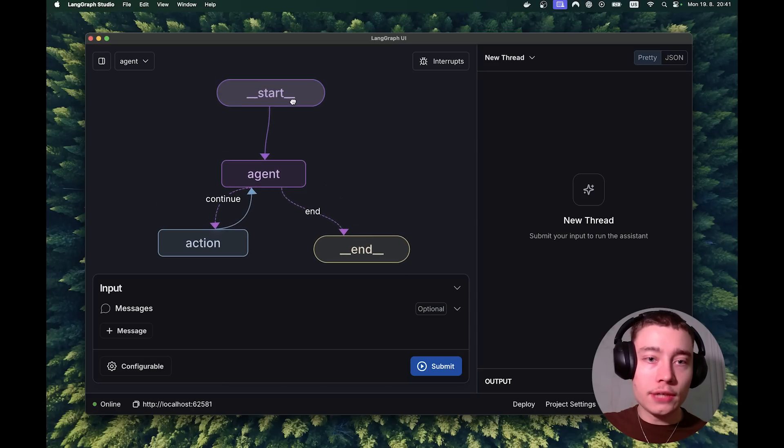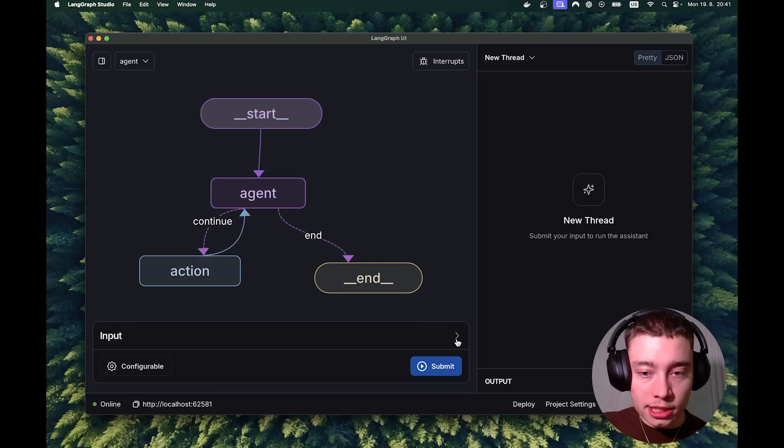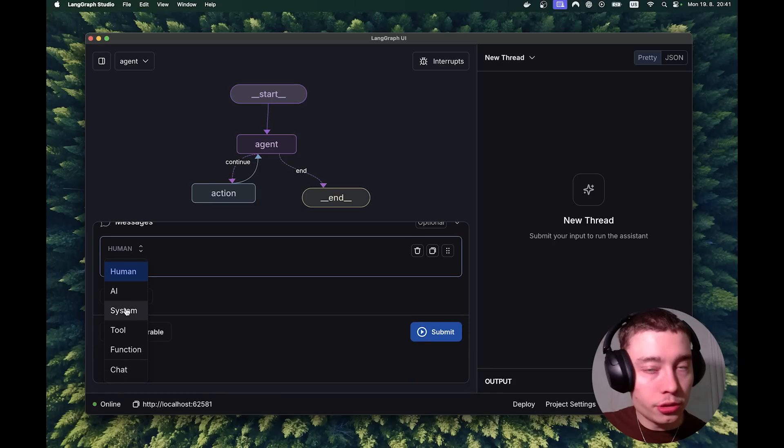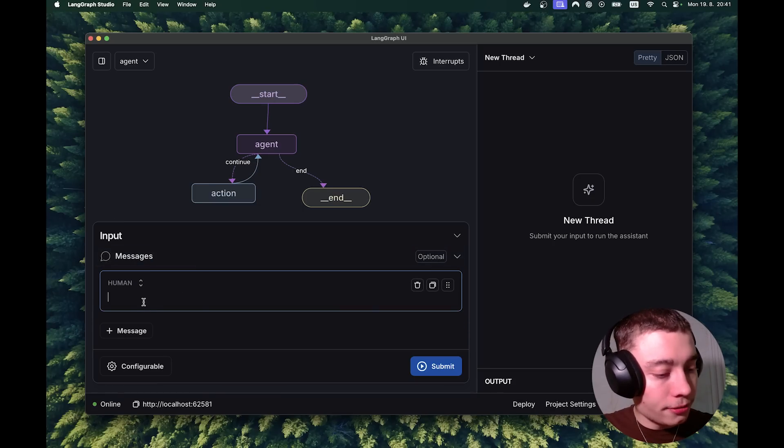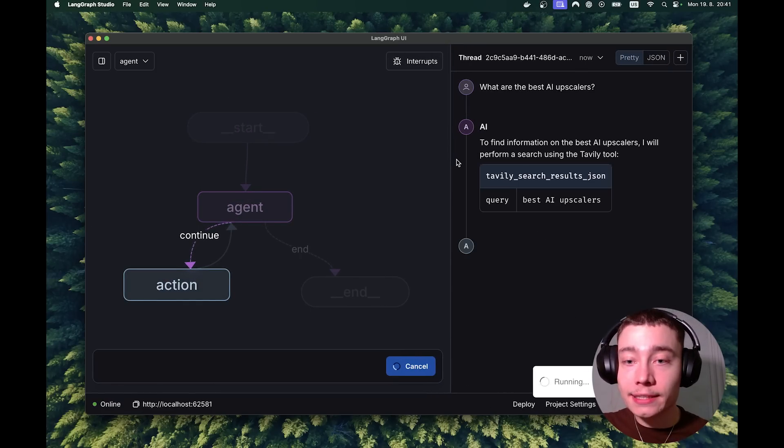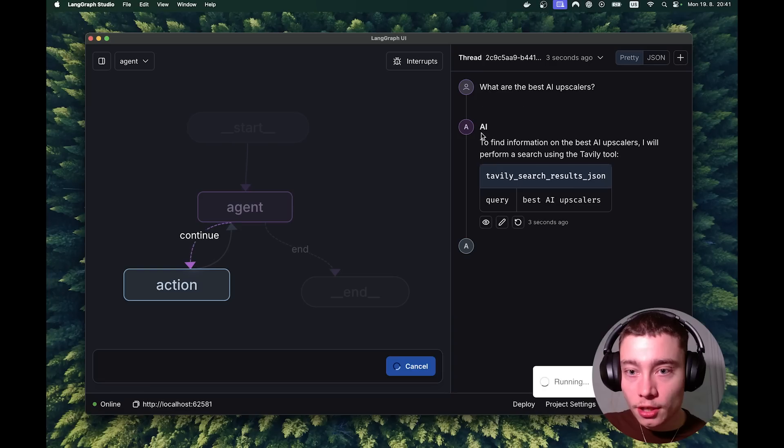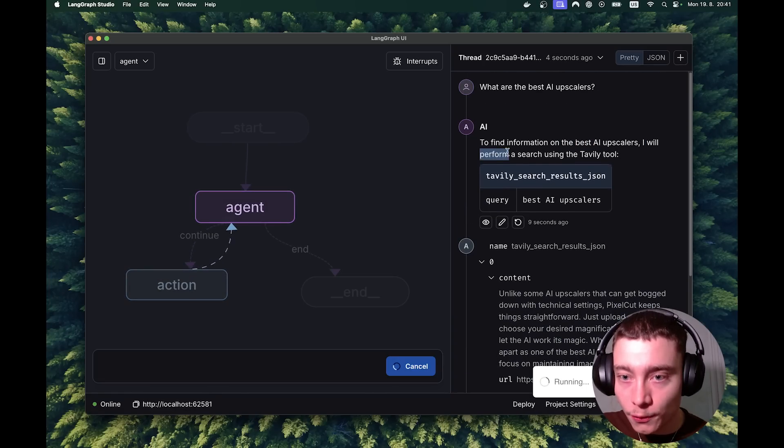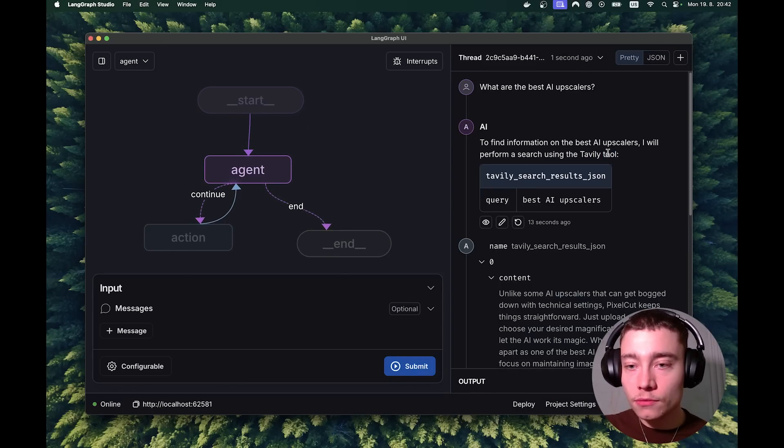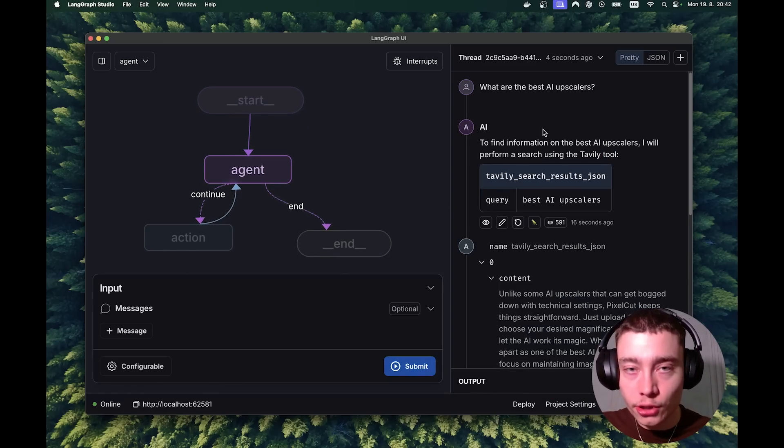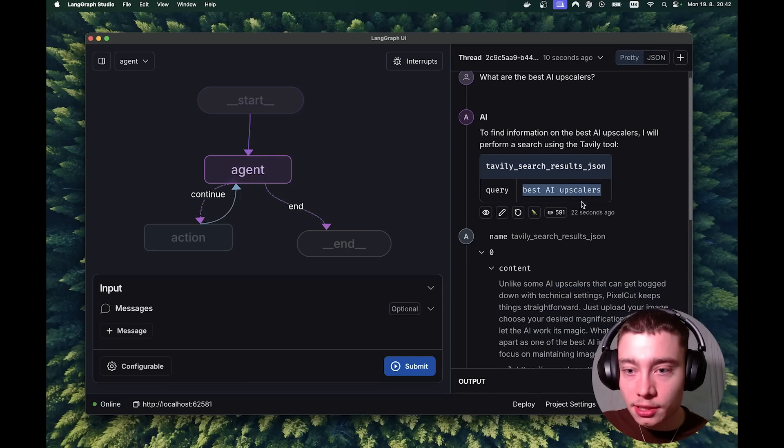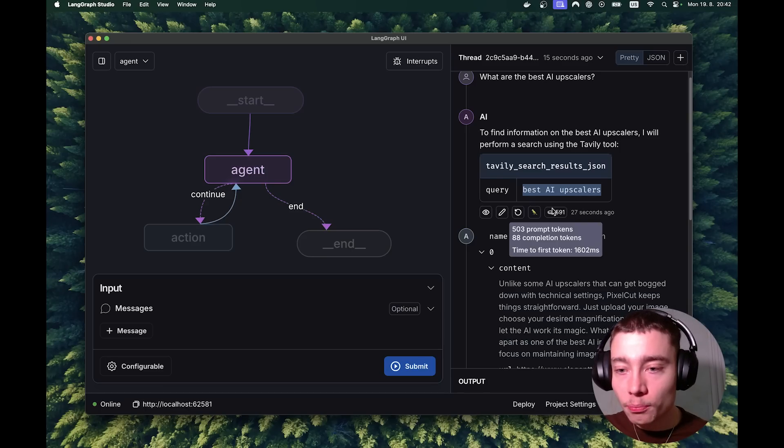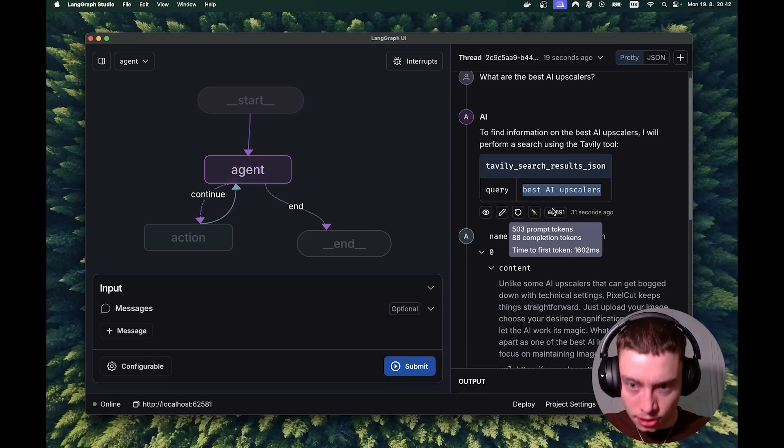So let's give it a test message. At the bottom, expand the input. Click on messages. Leave it on human. You can also do system or whatever, AI. Leave it on human. And let's just do something simple. What are the best AI upscalers? And on the right we can see the execution happening. So this is my prompt, then the AI. This is the agent. To find information on the best AI upscalers, I will perform a web search using Tavily tool. So it recognizes it cannot answer just by recalling from the training data. So it uses the tool Tavily search with the query best AI upscalers. And you can also see the tokens used. So we have 503 prompt tokens, 88 completion tokens, and time to first token 1.6 seconds.